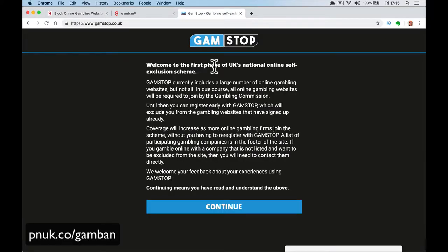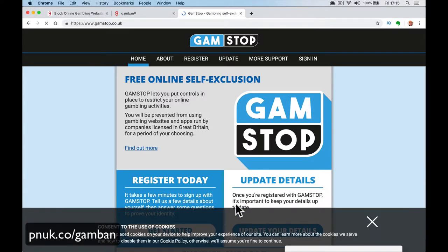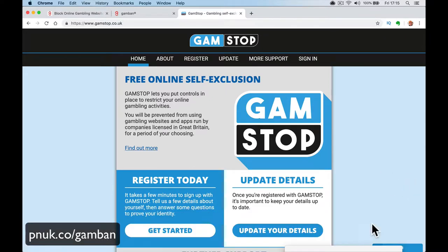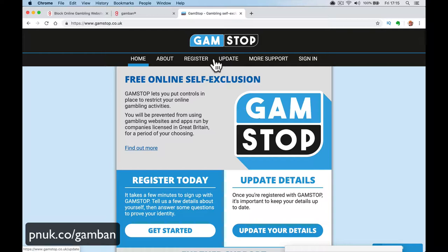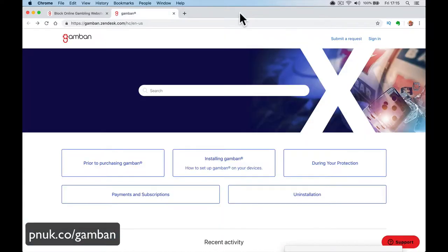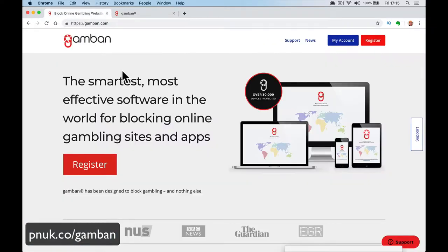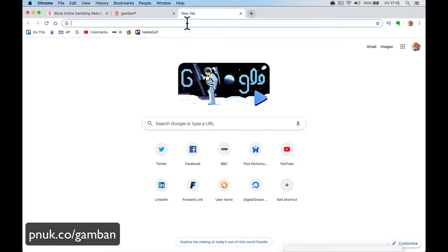So I tried this GamStop thing, which is supposed to do the same thing where it lets all these casinos know not to let me register, but that didn't work. It didn't sign up properly and I got on chat support and that didn't work. So I started looking at a platform to just block me from going to websites. So I've already installed it.